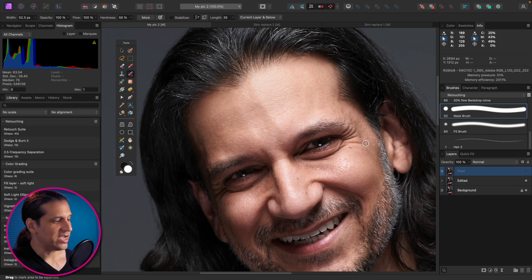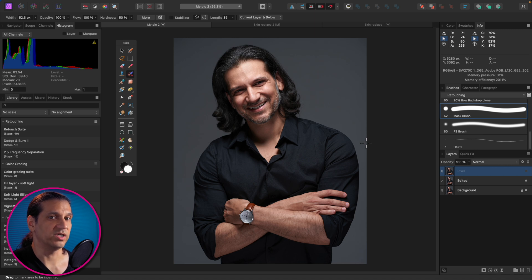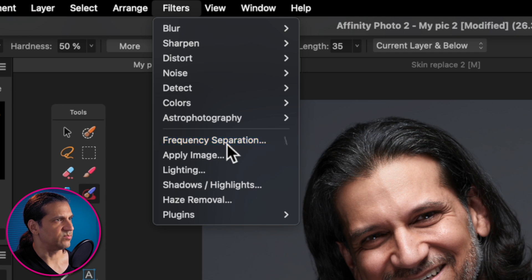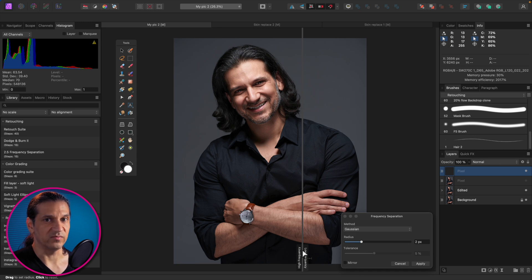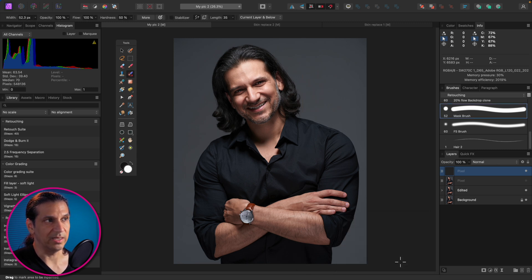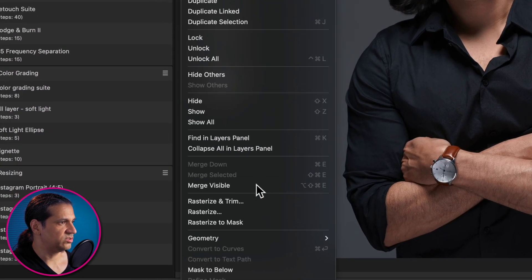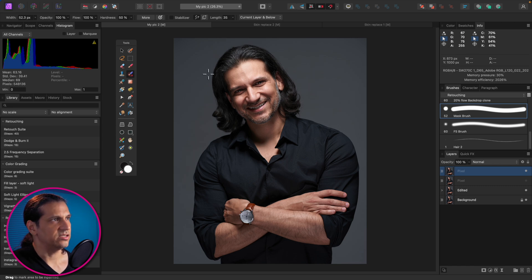The way I did it is with frequency separation. To do frequency separation we have to make sure we're working on a layer that has all our pixel information, because if we start on a blank layer, the filter can't separate a high layer and a low layer — there's nothing to separate. The easiest way is to go to Layer > Merge Visible, which takes all your underneath layers and puts them into one new pixel layer.